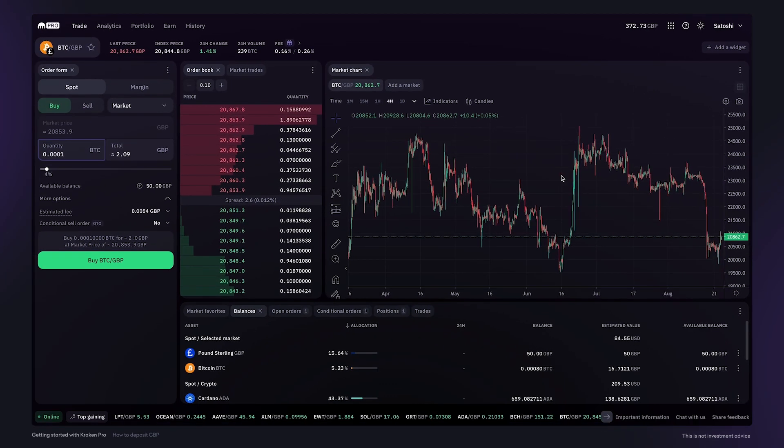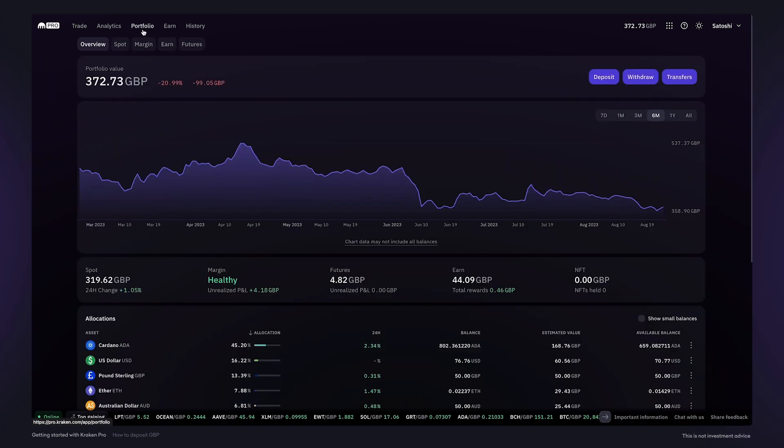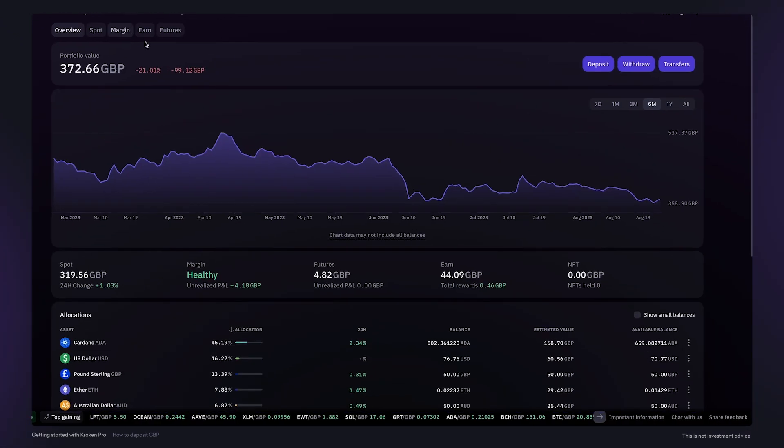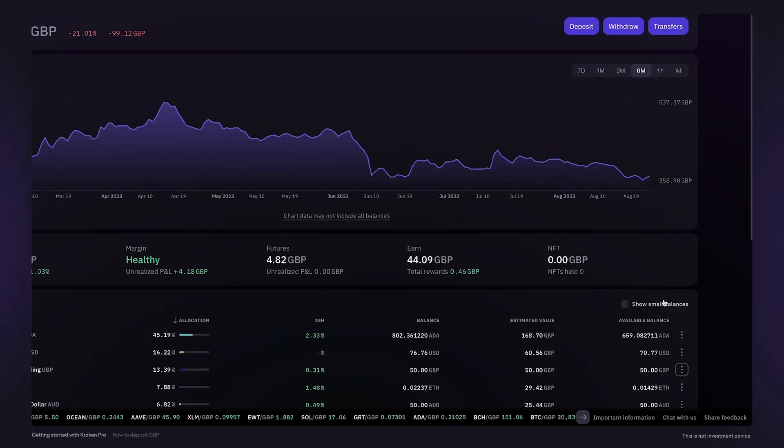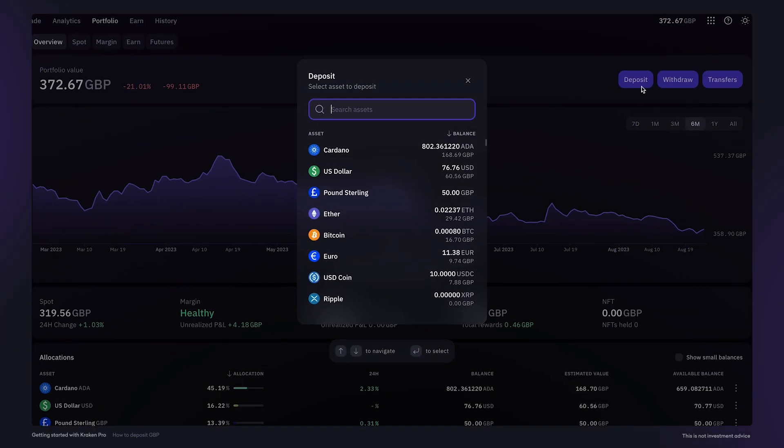You can also click the plus icon in the order form. Alternatively, click on portfolio. Fiat currencies which are in your account are listed here. To add more funds, you can click on the asset and then click deposit. And for first-time deposits, click the deposit button at the top of the page.